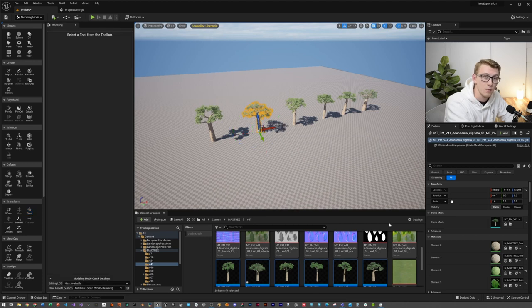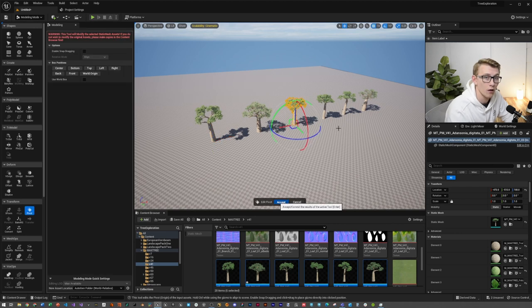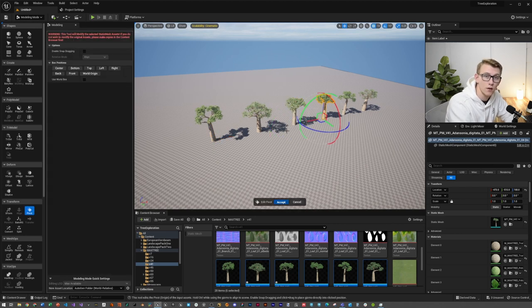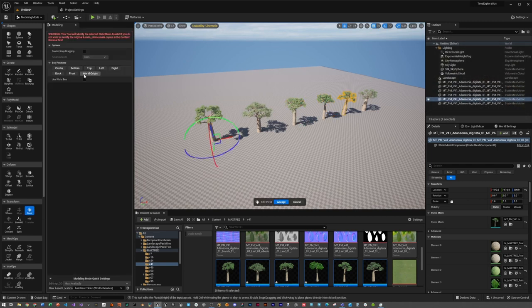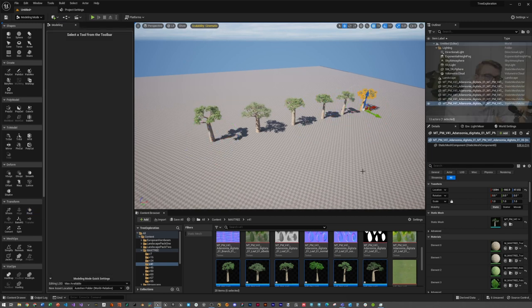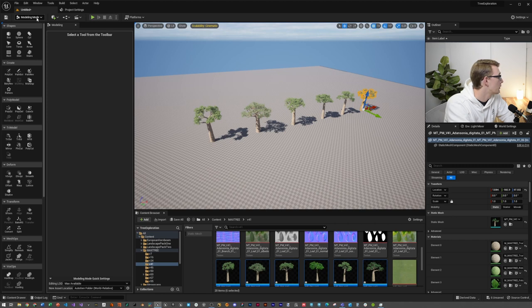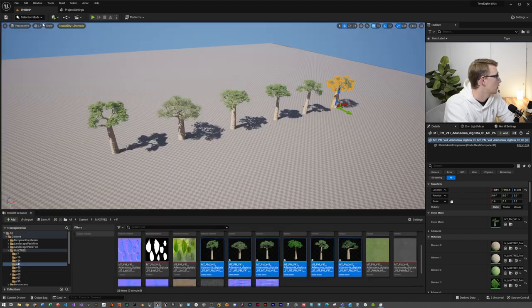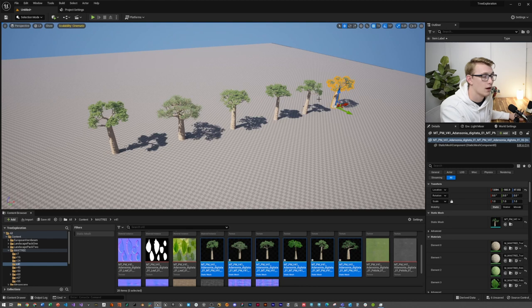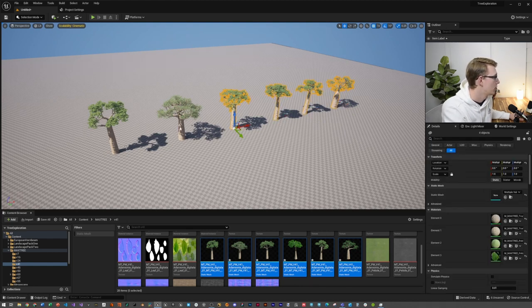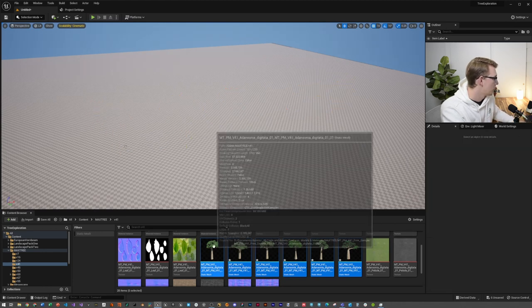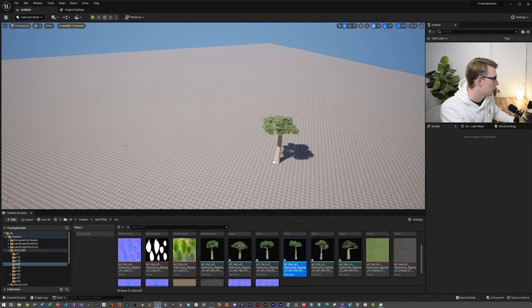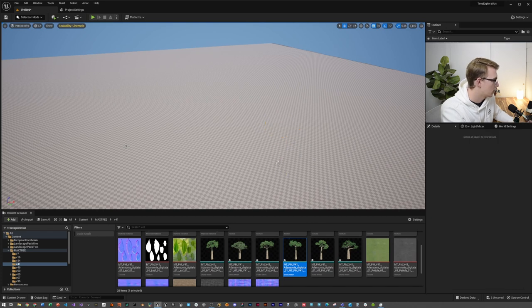Then quickly just apply this to all of the other assets that you need to do so. All right, next we're going to select the Modeling dropdown and go back to Selection. Then I am going to quickly select these trees now that I have their pivot points corrected and we're just going to delete them from the level. Now you can see if you select one of these and drag it in, it has the correct pivot point, which is super nice to know.